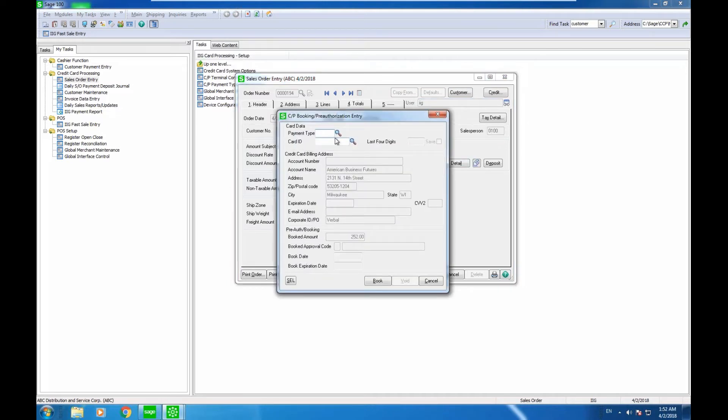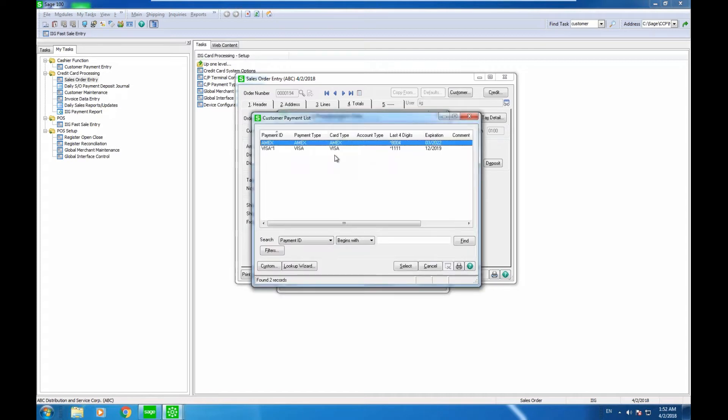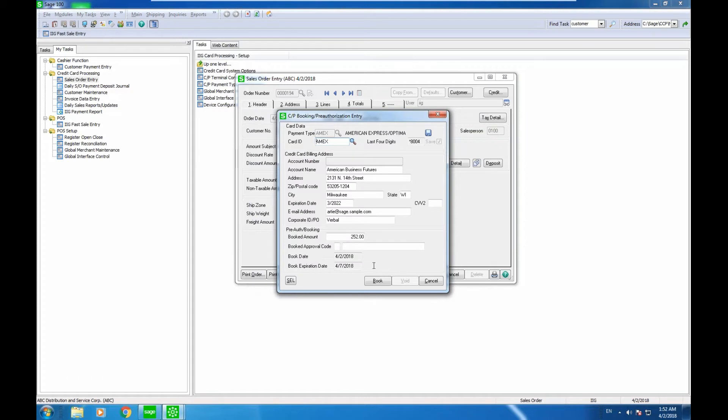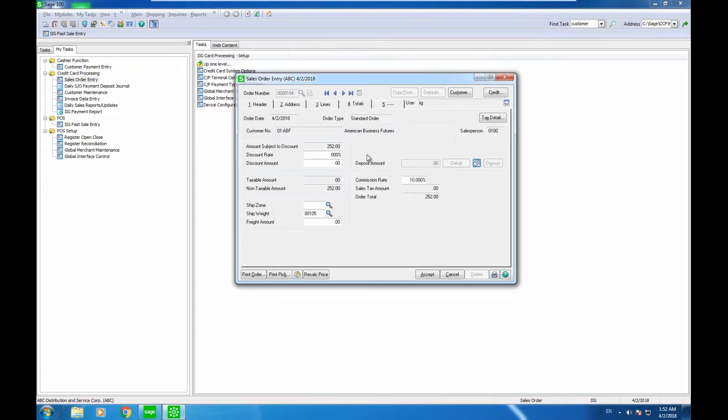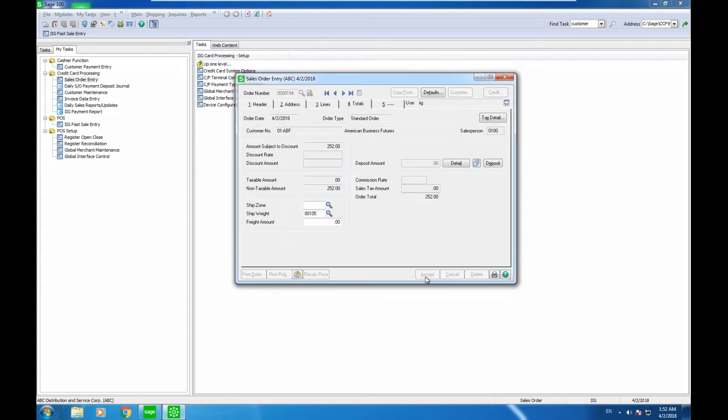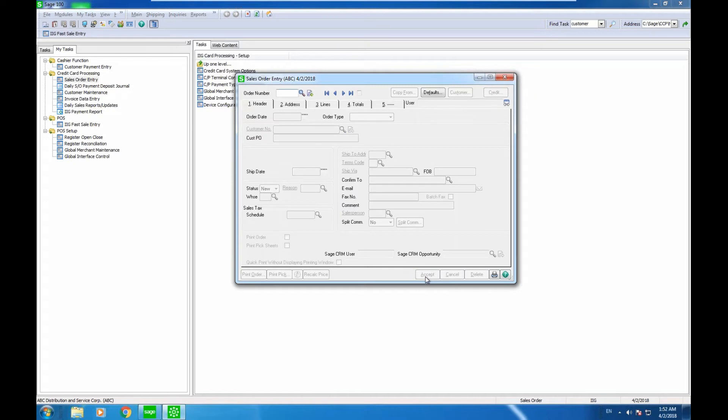I can enter my Amex and select the card. I'm going to click on book, and this would go ahead and book that amount on the customer's card. When the product is shipped, the system would do a batch charging of the credit card using the book amount entered.